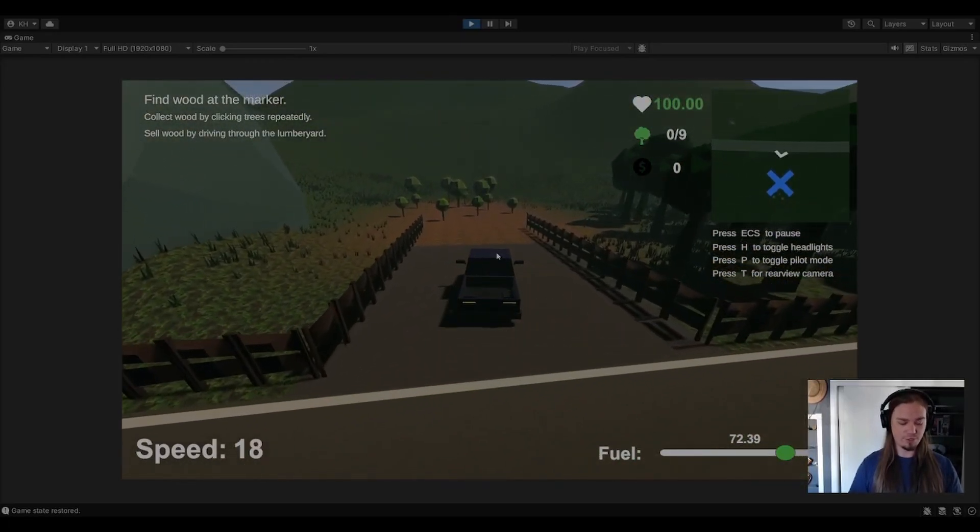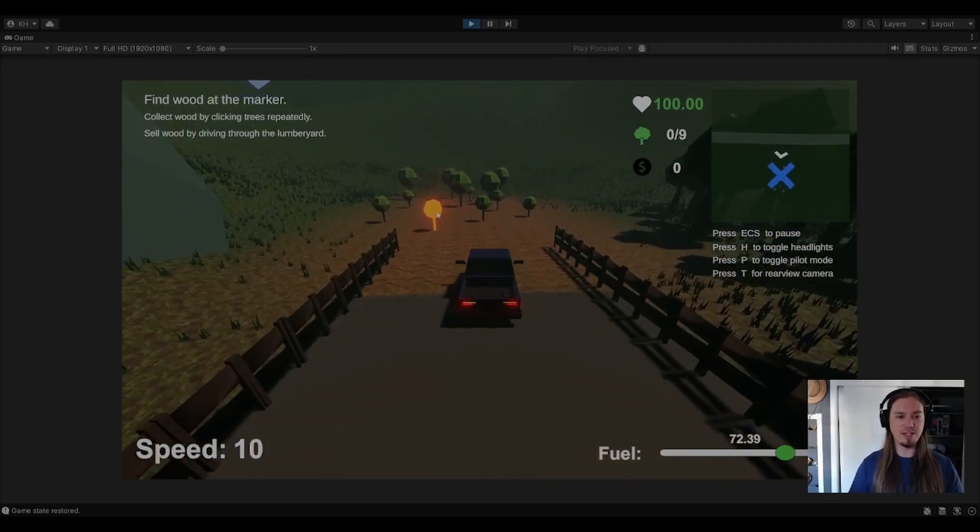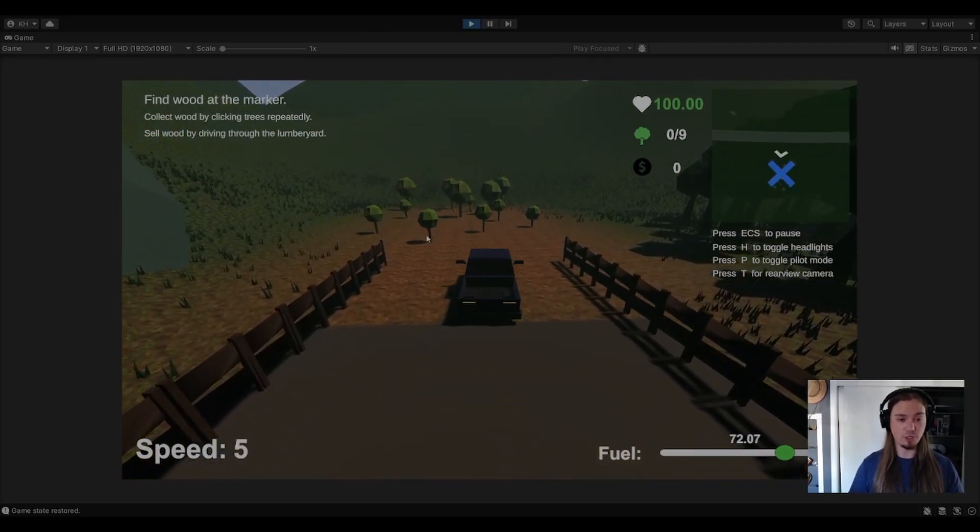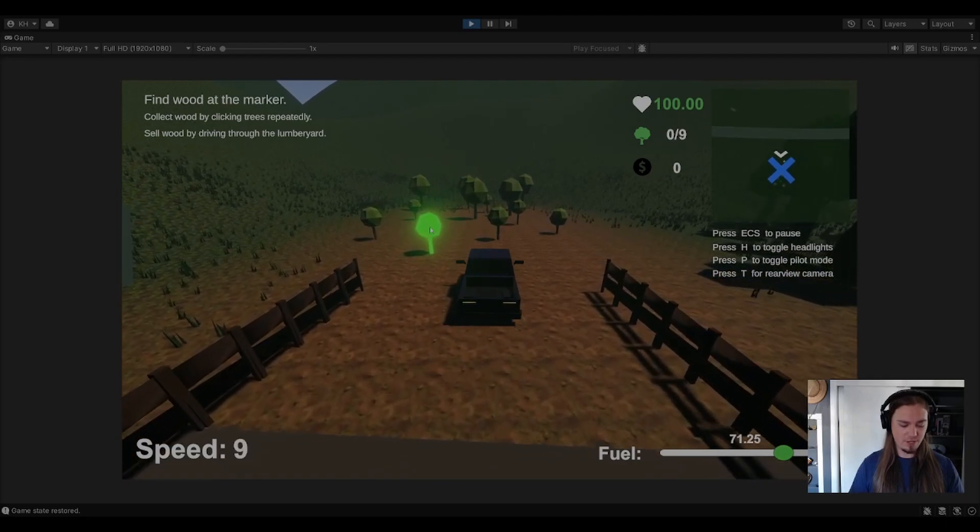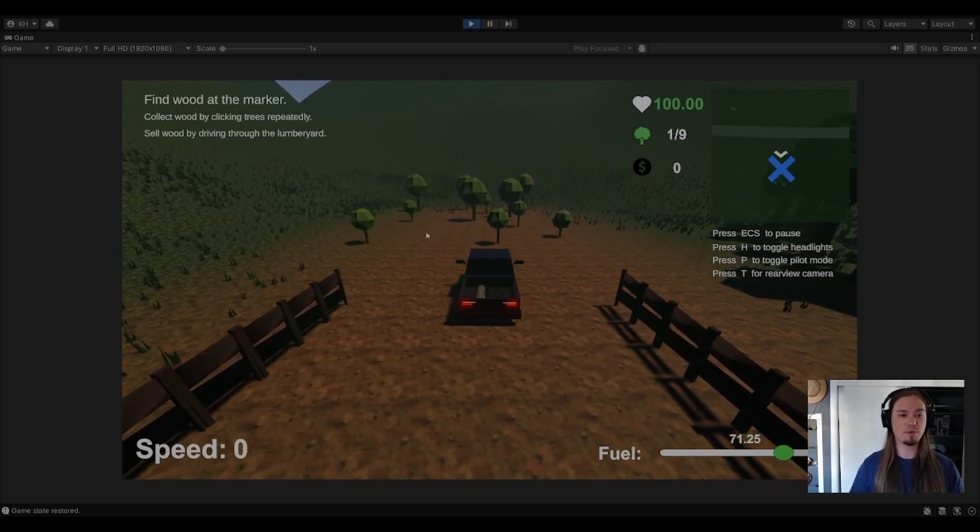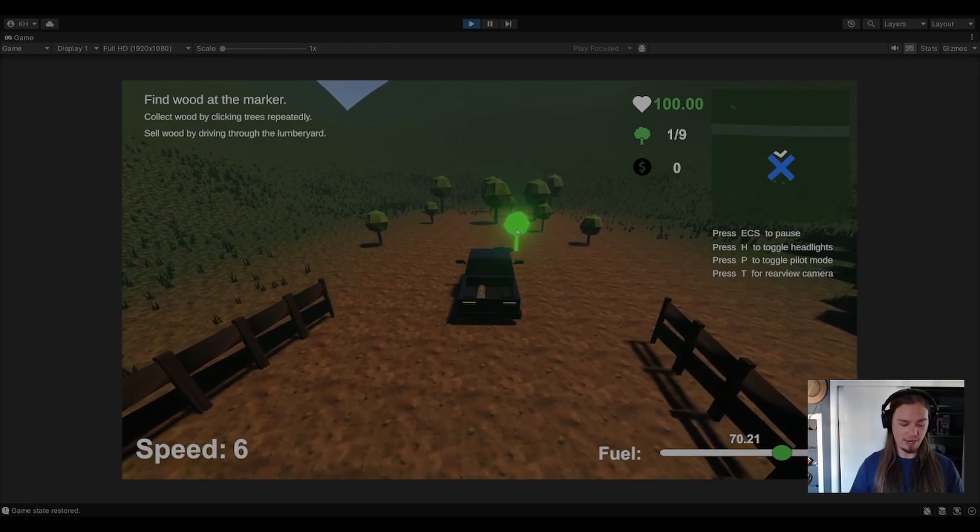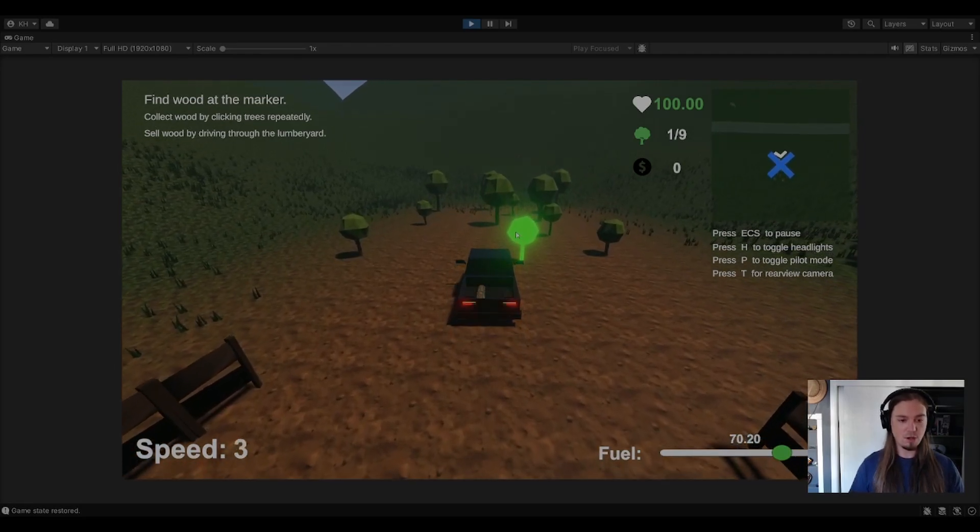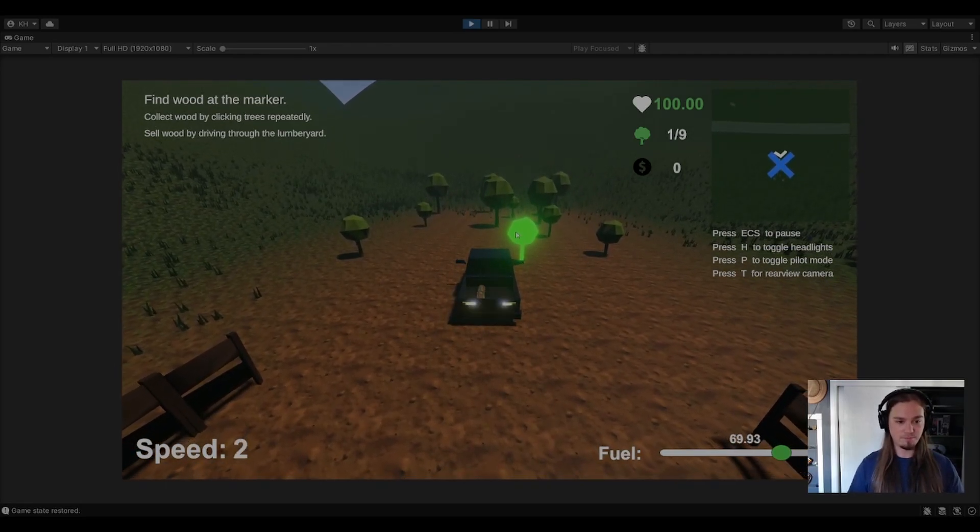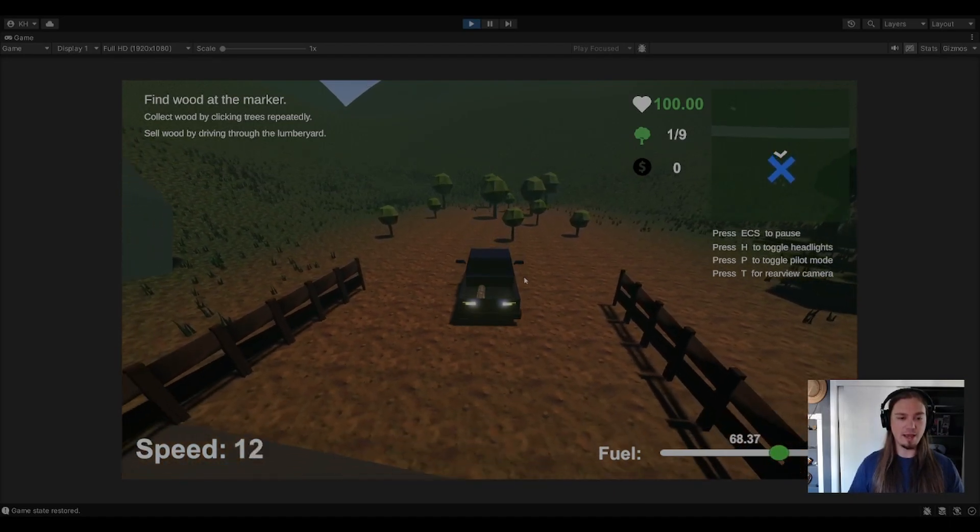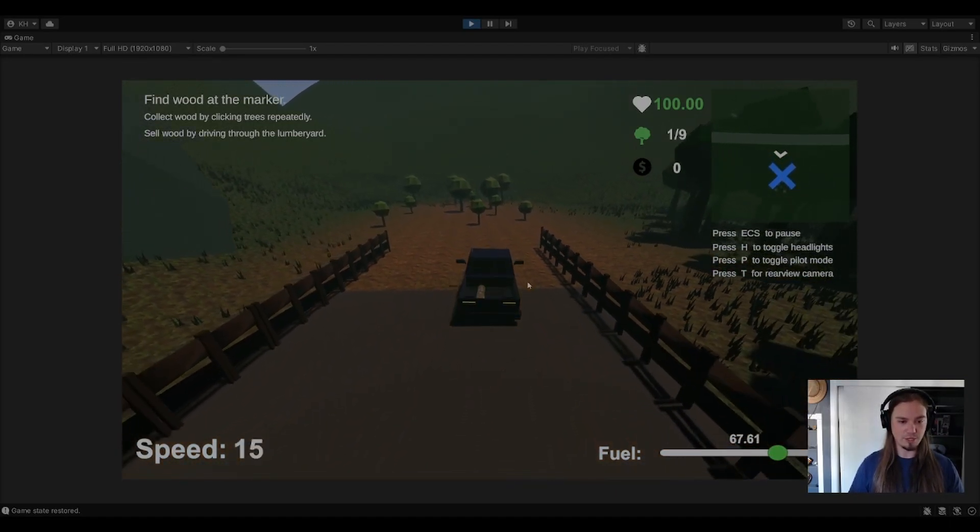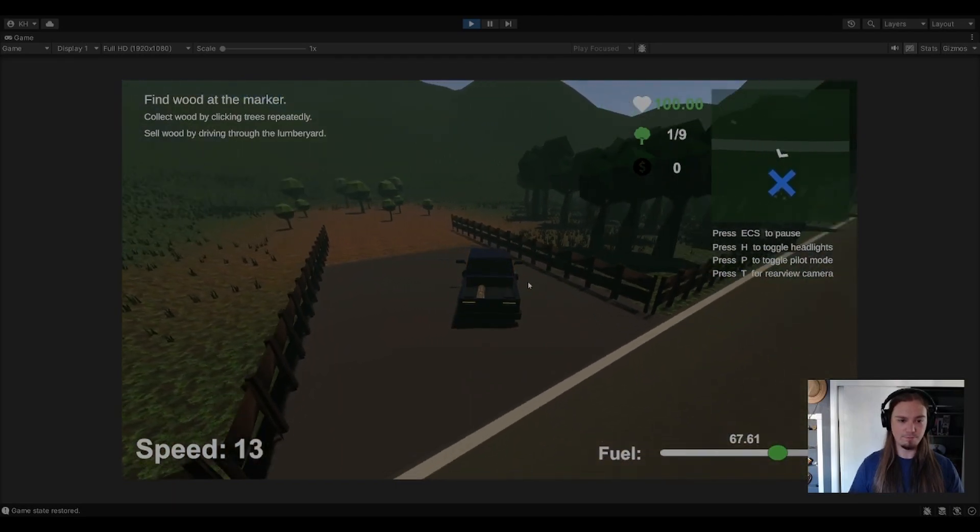Oh yeah, I almost forgot. I need to show you the updated tree glow feature that's pretty cool. Now the trees actually glow instead of just turn colors, and you actually have to be not moving to collect them. If you're moving, even if you're close enough, you can't collect them. Anyways, the car AI is hooked up to the road signs just like my pilot mode is.